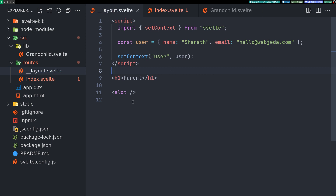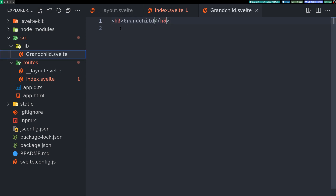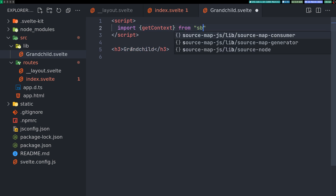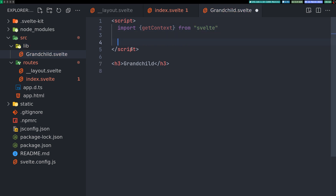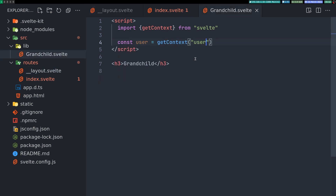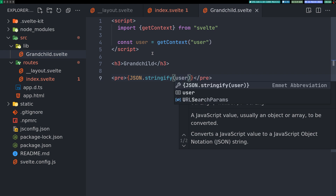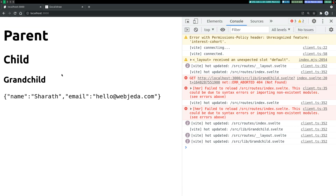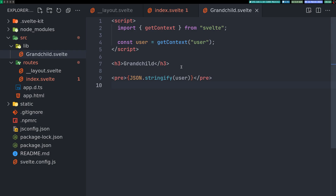Once the context is set, it will be available to every child and grandchild. In grandchild, we import getContext from 'svelte', then assign: const user = getContext('user'), using the same key name. Then we can display it with a pre tag and JSON.stringify(user). If we come here, grandchild has the data passed from the parent. You can do the same in child — it will still show up.